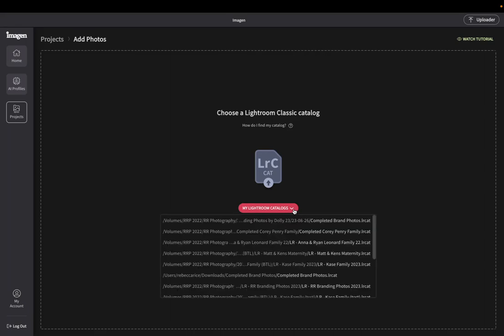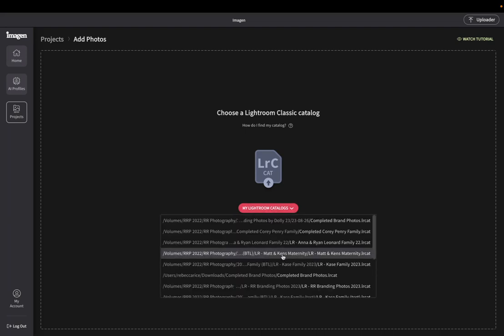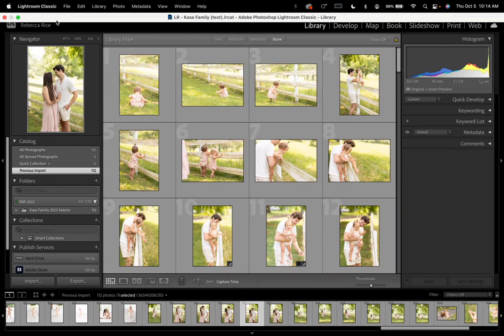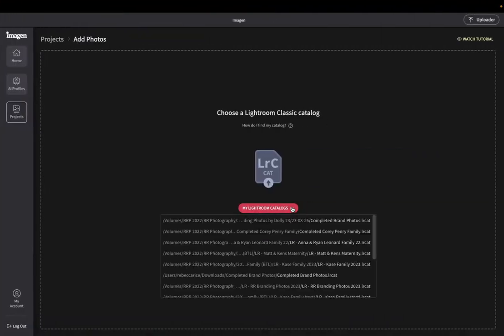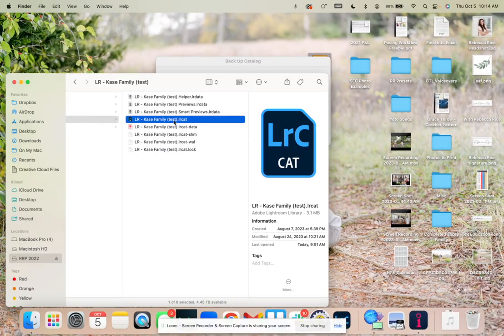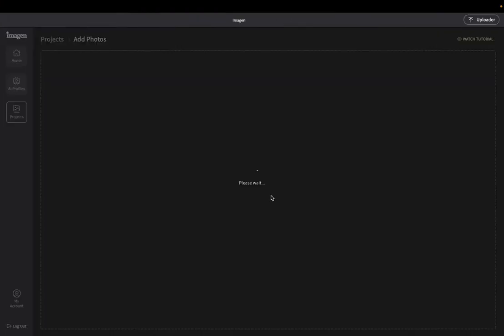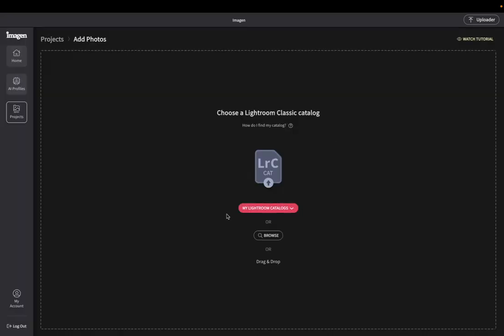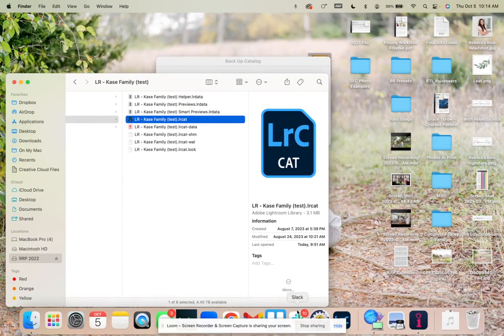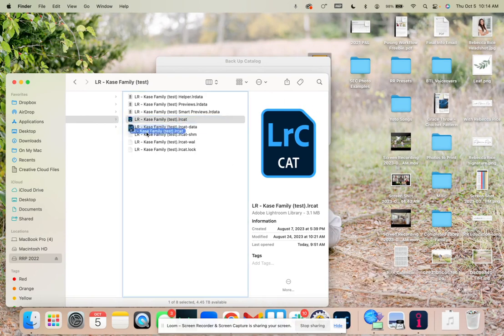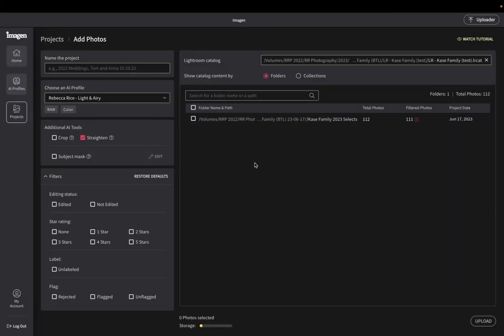And then this is like what type of photos are in here. This is a family session. And then I'm going to go here and select my Lightroom catalog. So I'm going to select, let me, my light, I think because I'm editing this one. Let me X out. Okay. I'll drag and drop. So here it is. I have it as a test catalog. So I'm going to drag it over here. Oh, it's currently being used. Hold on. Let me get this set.